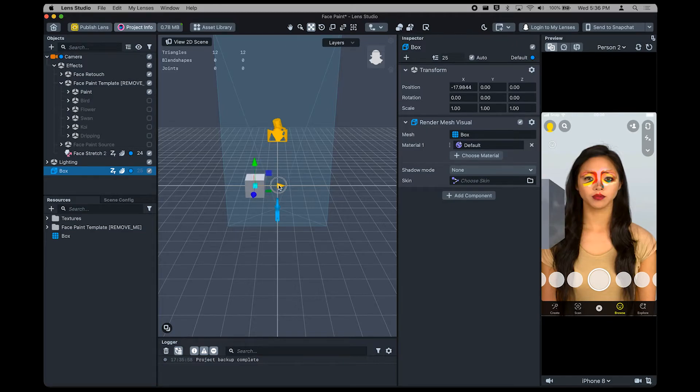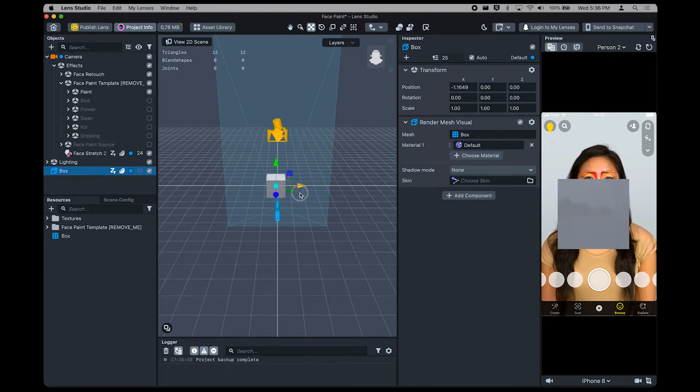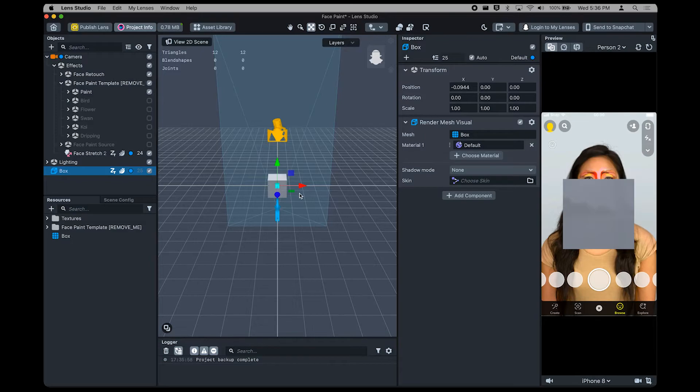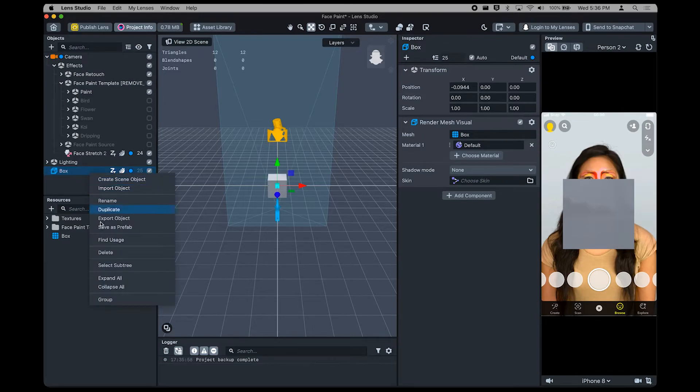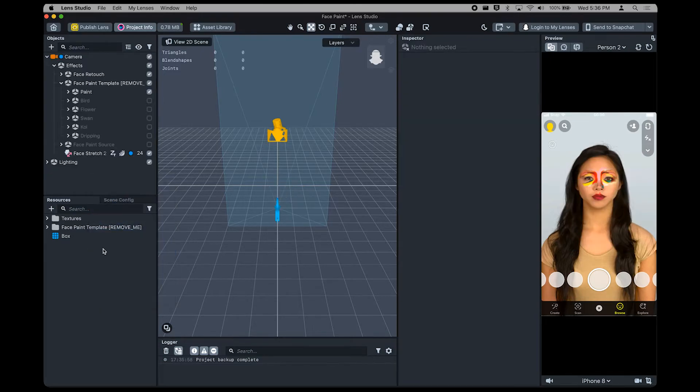If you decide you no longer need an object, right-click and press Delete. I think we all saw this coming. Goodbye, Mr. Box!